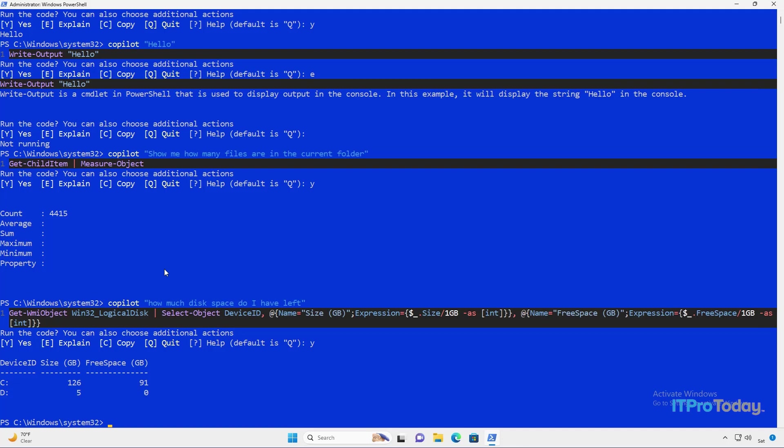Now, if you're wondering why we have to press Y in order to execute the command instead of just having the command executed automatically, it's a safety feature. Because remember, all of these commands are being generated by AI. And you never know for sure what the AI engine is going to give you. So you have a chance to review the command before you actually execute it. That way, if AI gives you something really off the wall that has the potential to harm your data or harm your system, you have the chance to opt out of running that command rather than having that command executed automatically.